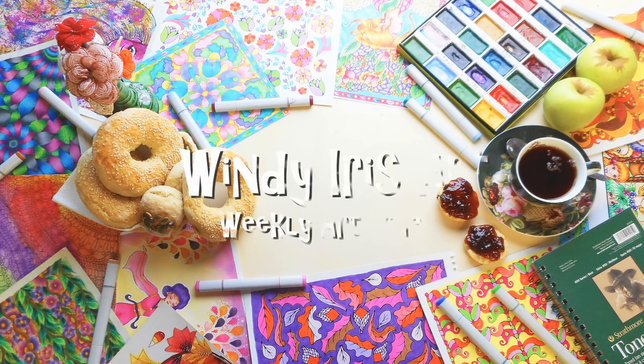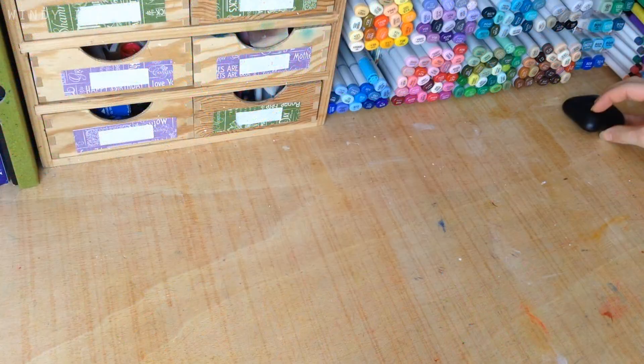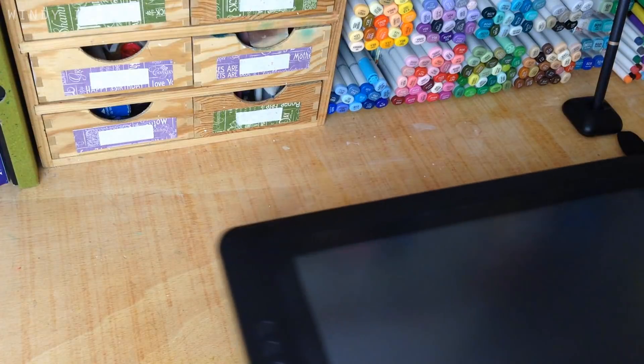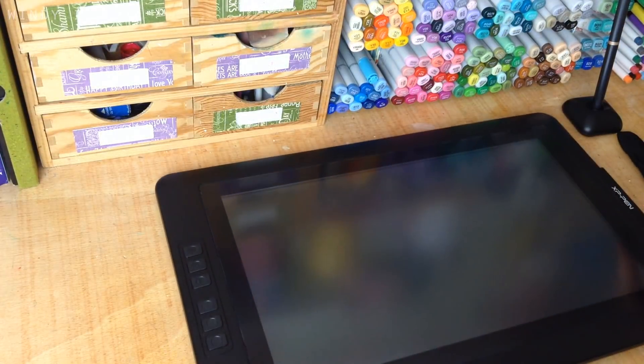Hi everyone and welcome back. In today's video I'm going to be doing a review and demonstration of the XP-Pen Artist 15.6 IPS graphics drawing tablet.